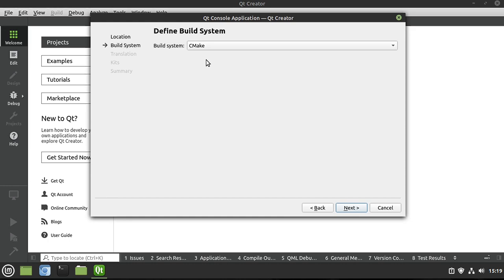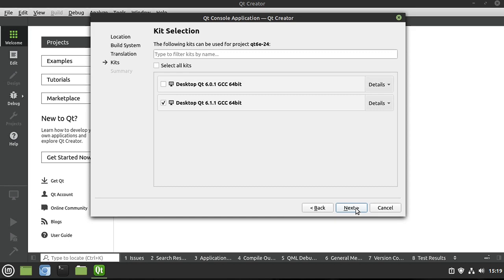Now, I'm not an expert at CMake, so bear with me on this. Kit selection, as long as you're using Qt 6 or higher, you're good.